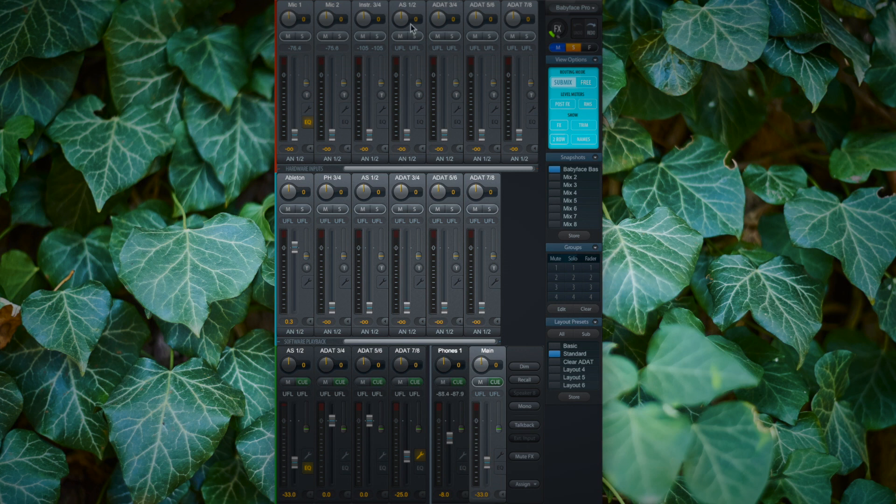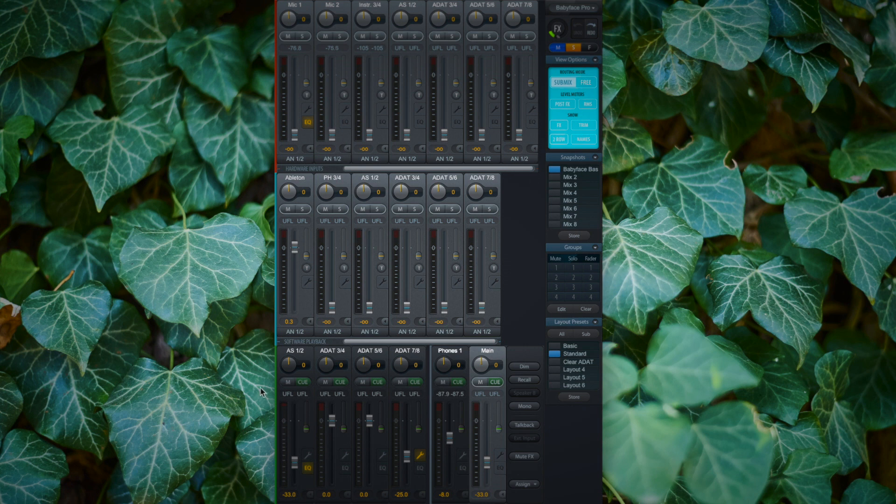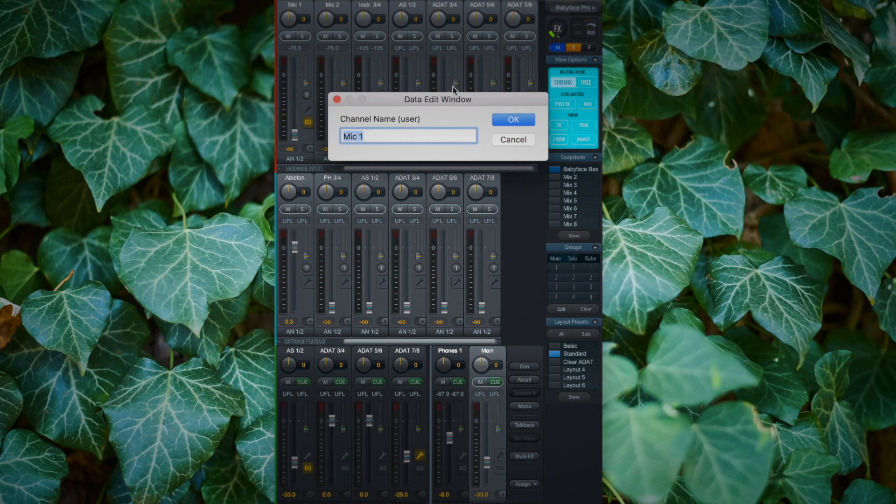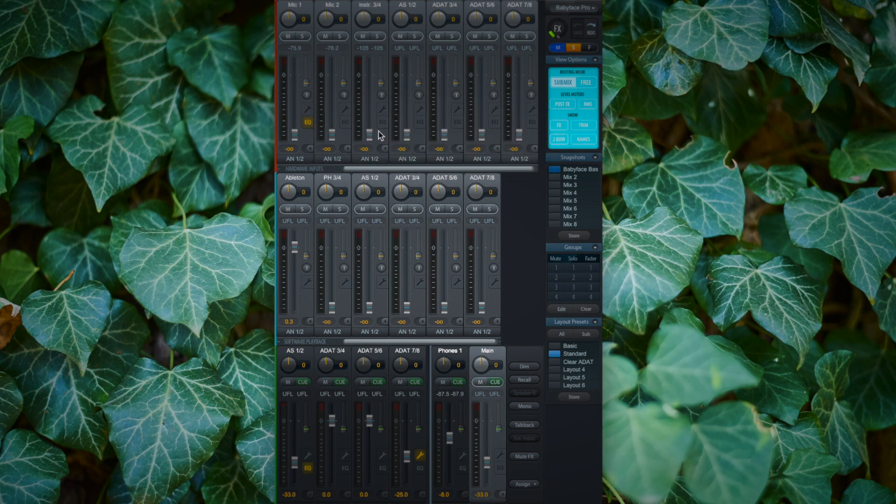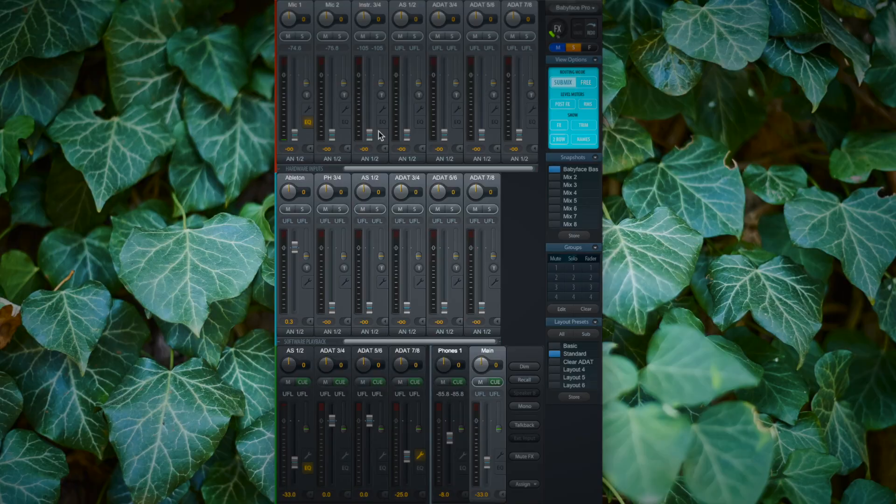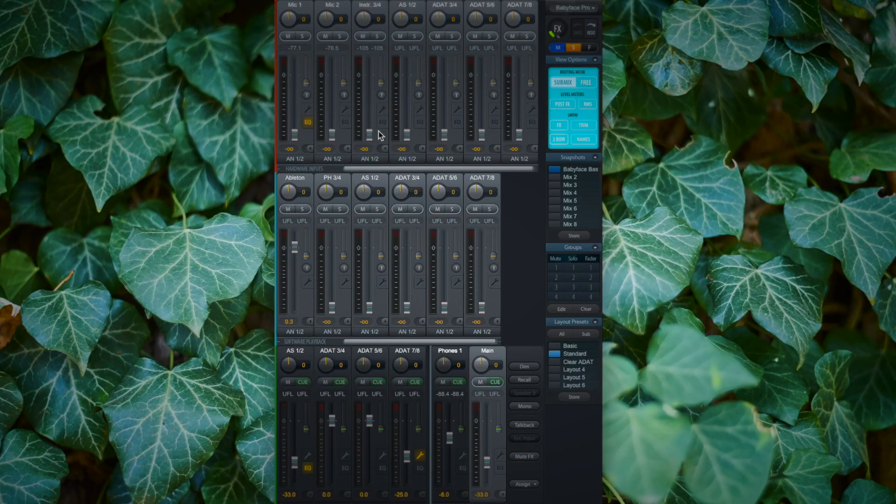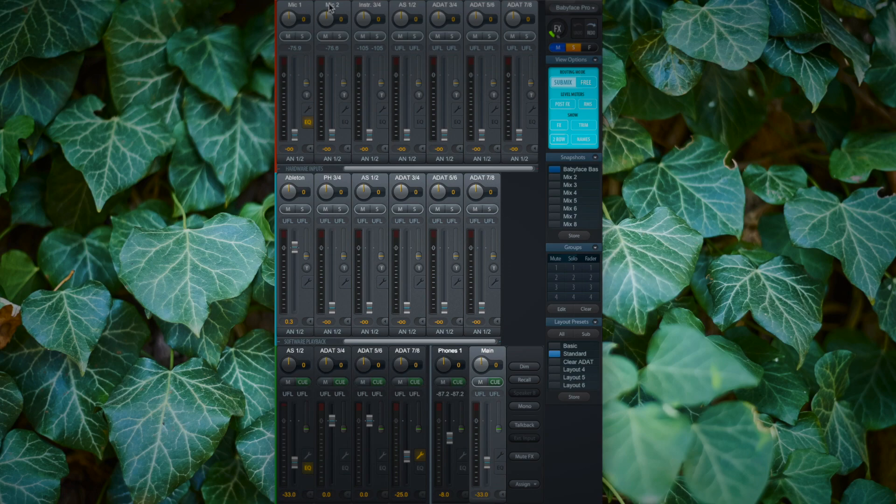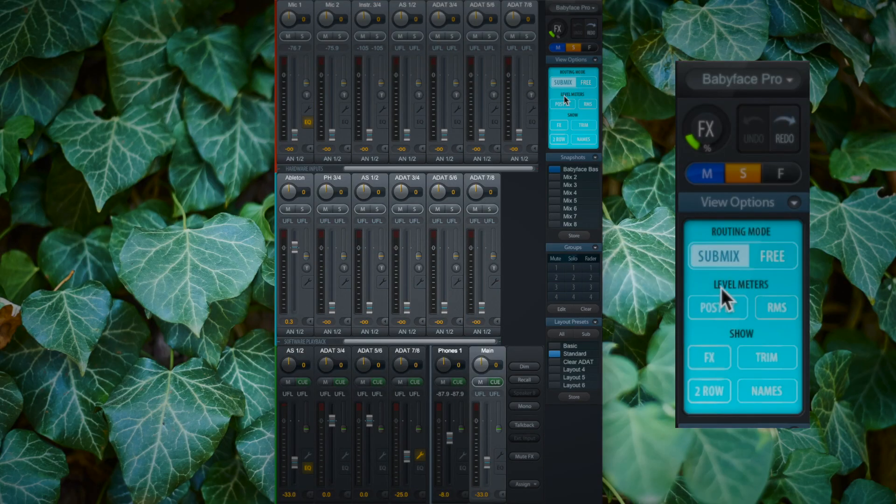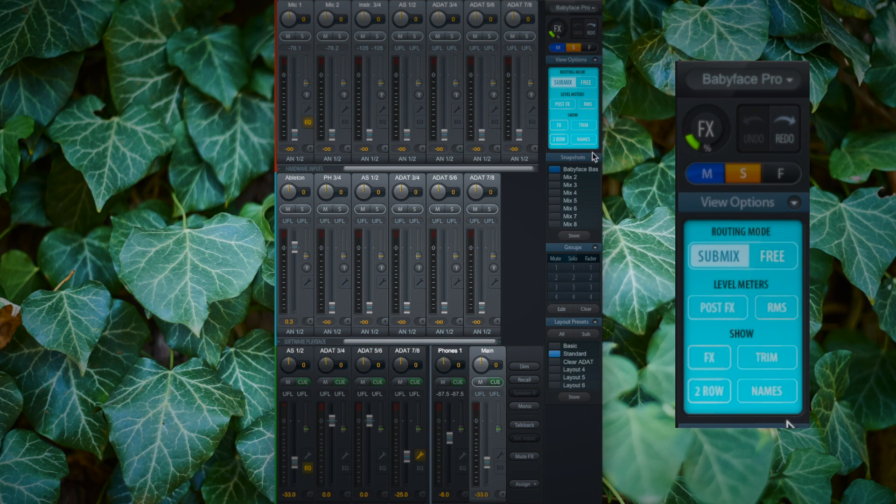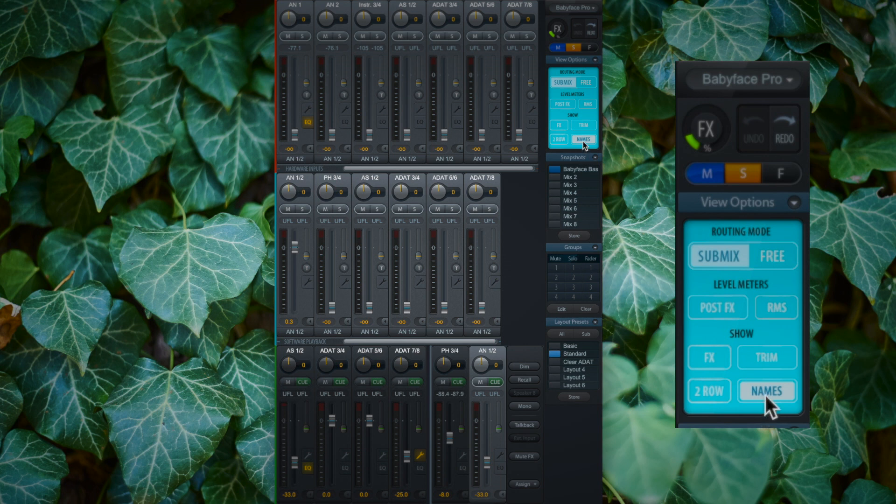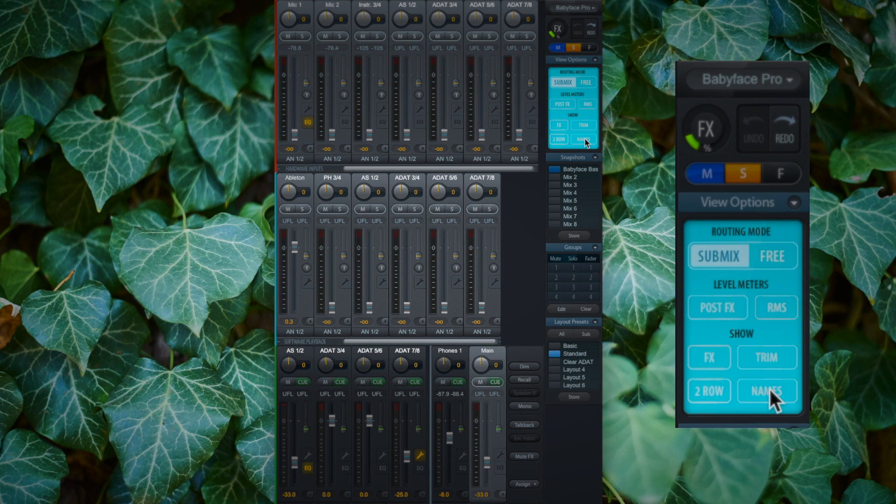For example, I can rename every channel that I have in TotalMix FX. I just click on the top of the particular channel and I can rename them. In this case, I named both of the XLR inputs of my Babyface Pro Mic 1 and Mic 2, because normally I use them for microphones. If you want to have the default names of the channel, you can go under Show and then Names, and here you can see that we switch between my custom name and the default name.